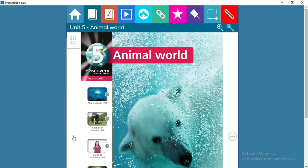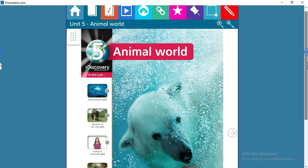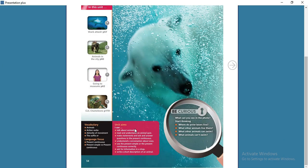Hello everyone and welcome to unit 5. In this unit we'll be talking about animals — the title of this unit is 'Animal World.' Now let's go through the aims of this unit. At the end of this unit you will be able to talk about animals, read and understand an animal quiz.